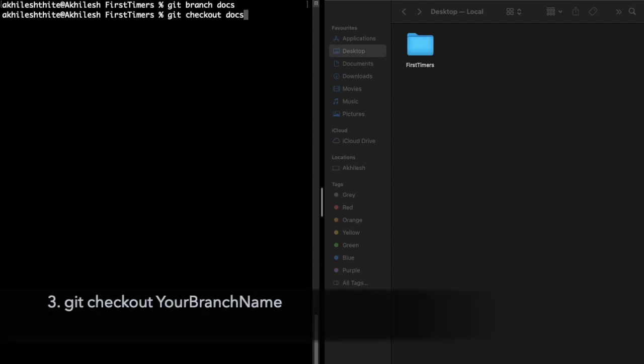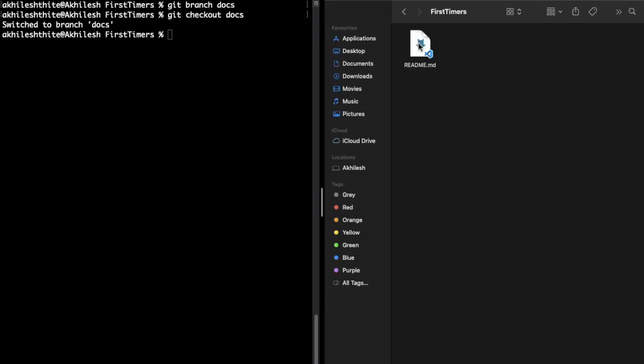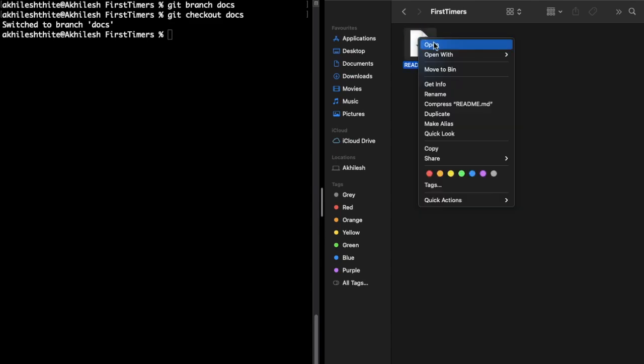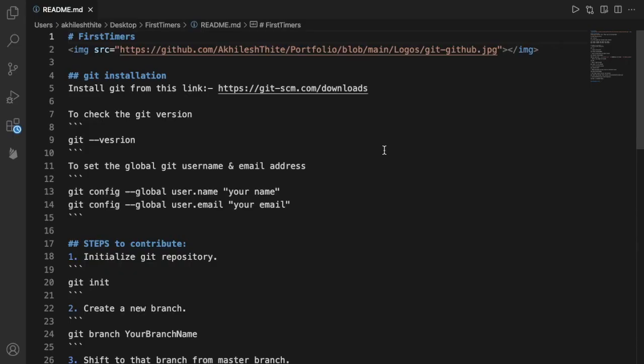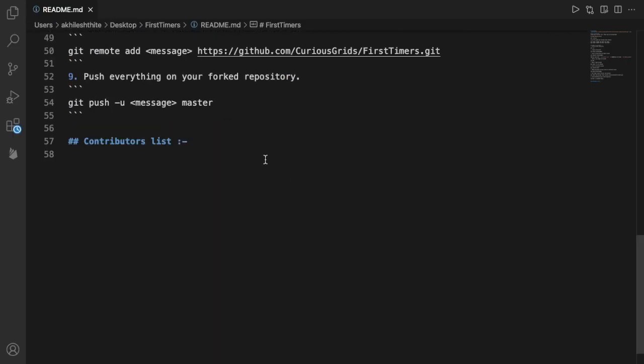Now we are on the docs branch. Open your favorite IDE and open this README.md file. So in my case my favorite IDE is Visual Studio, so I'm going to open that. Under contributors list folder, add your name in first name and last name format.